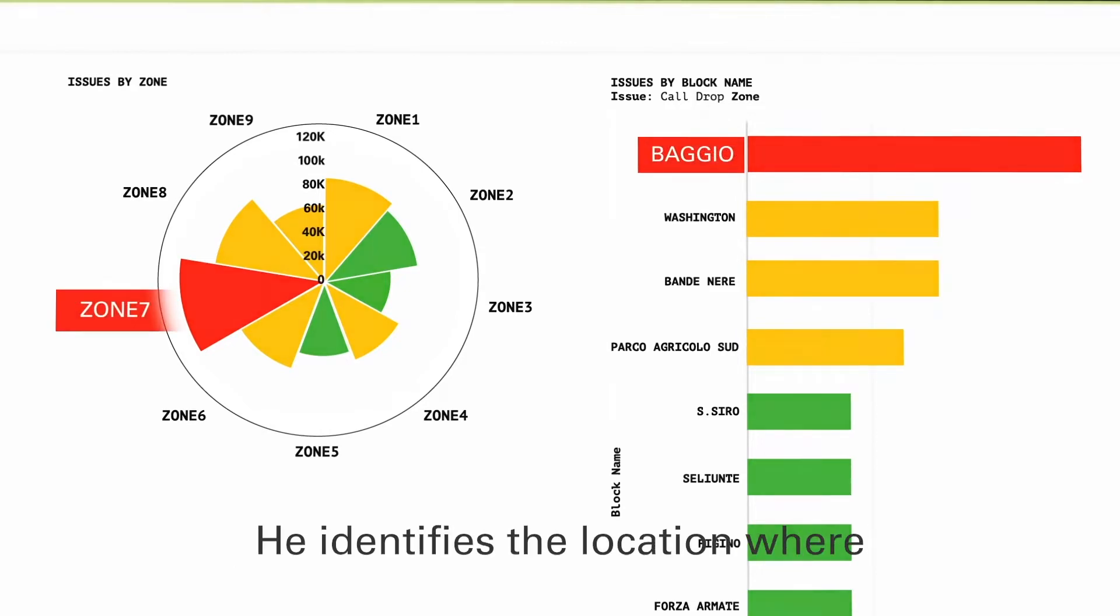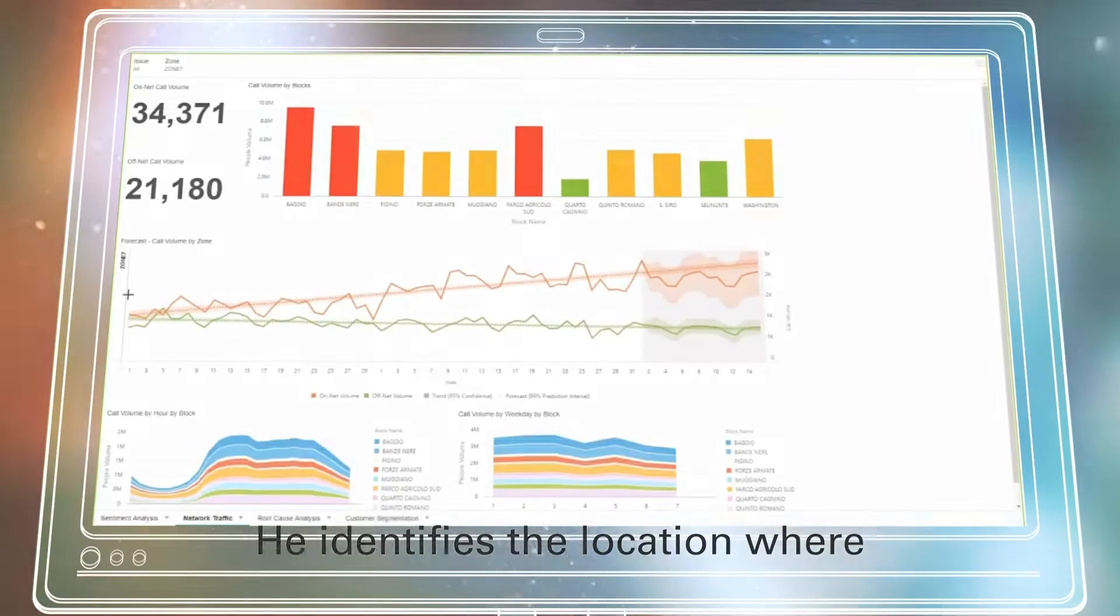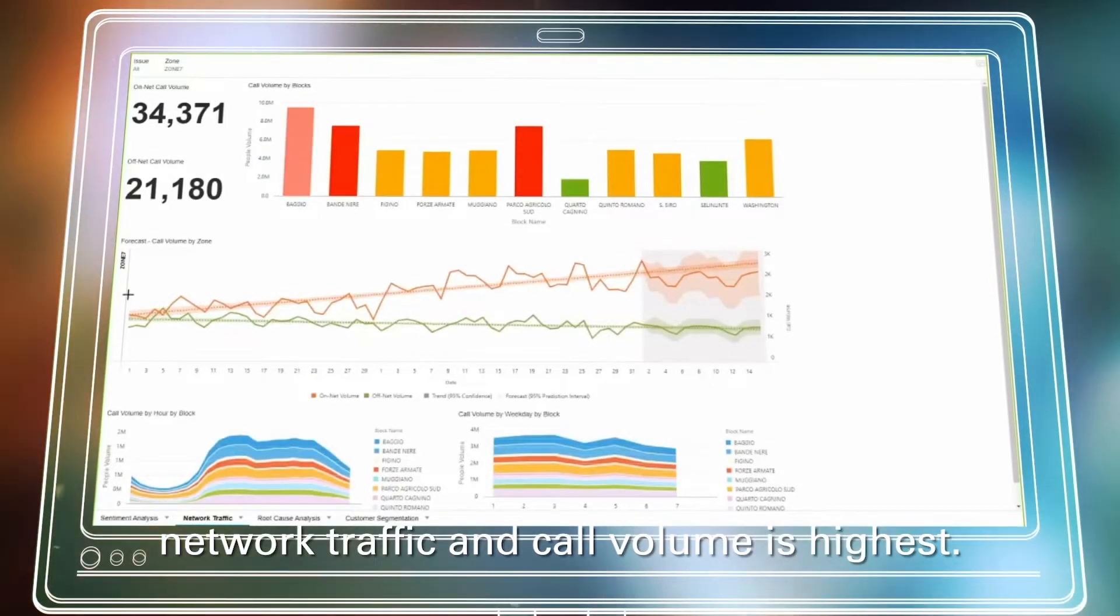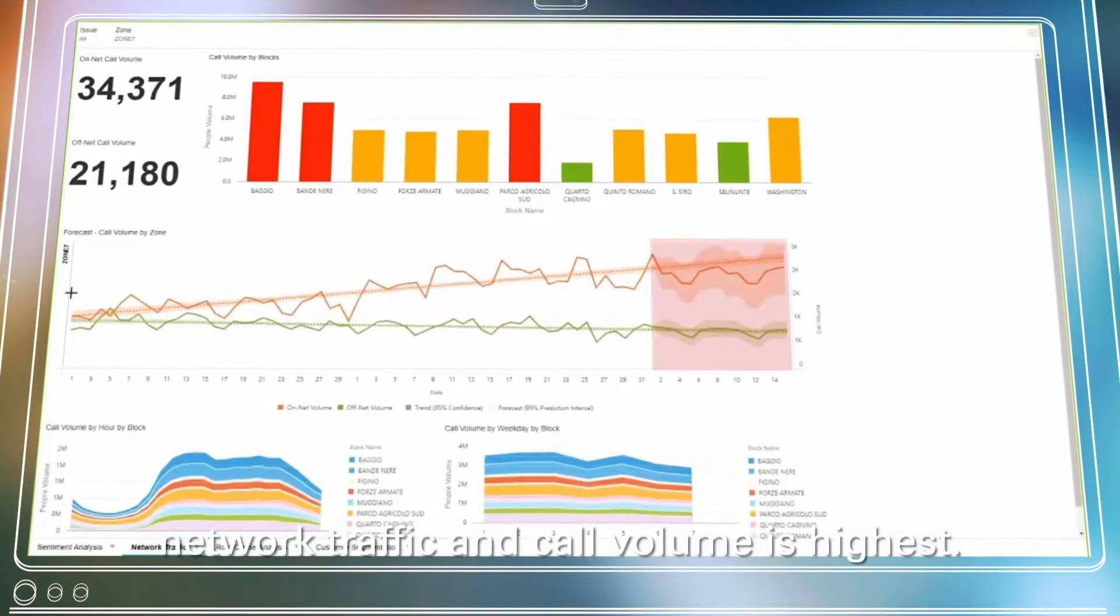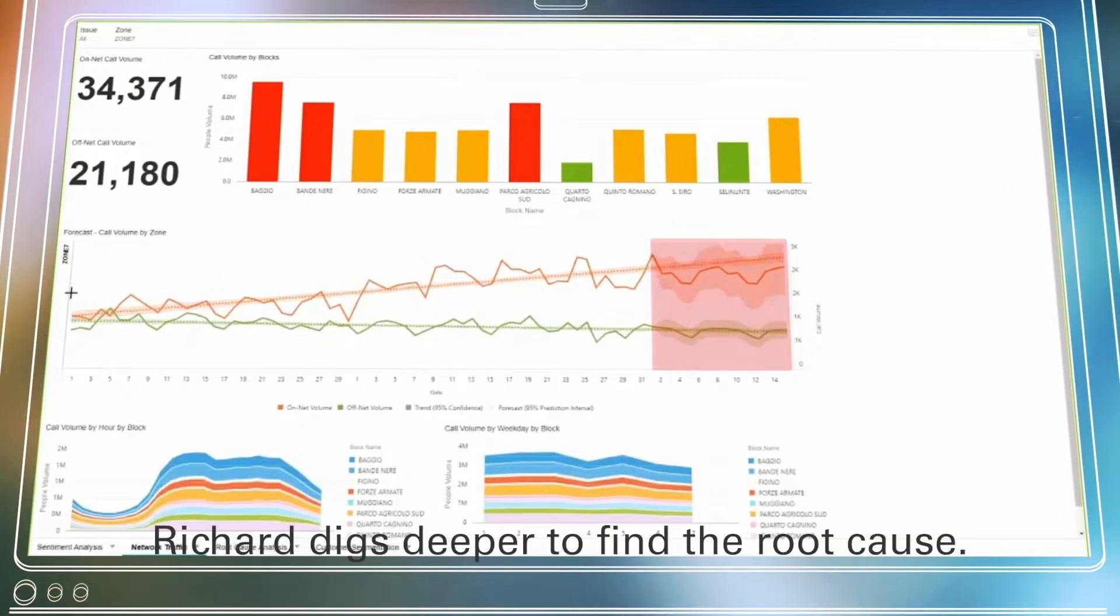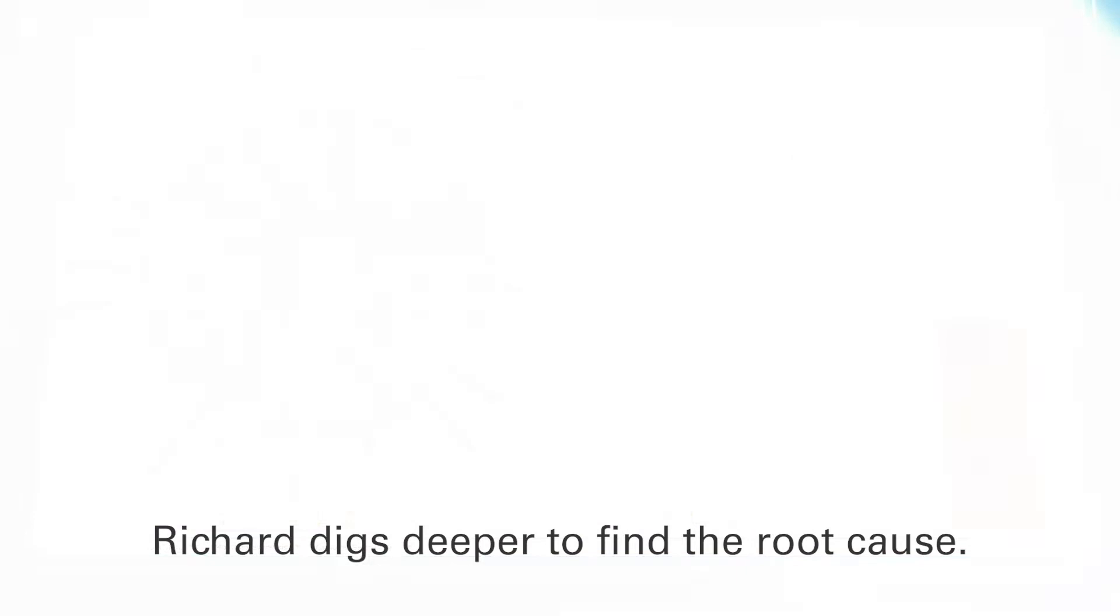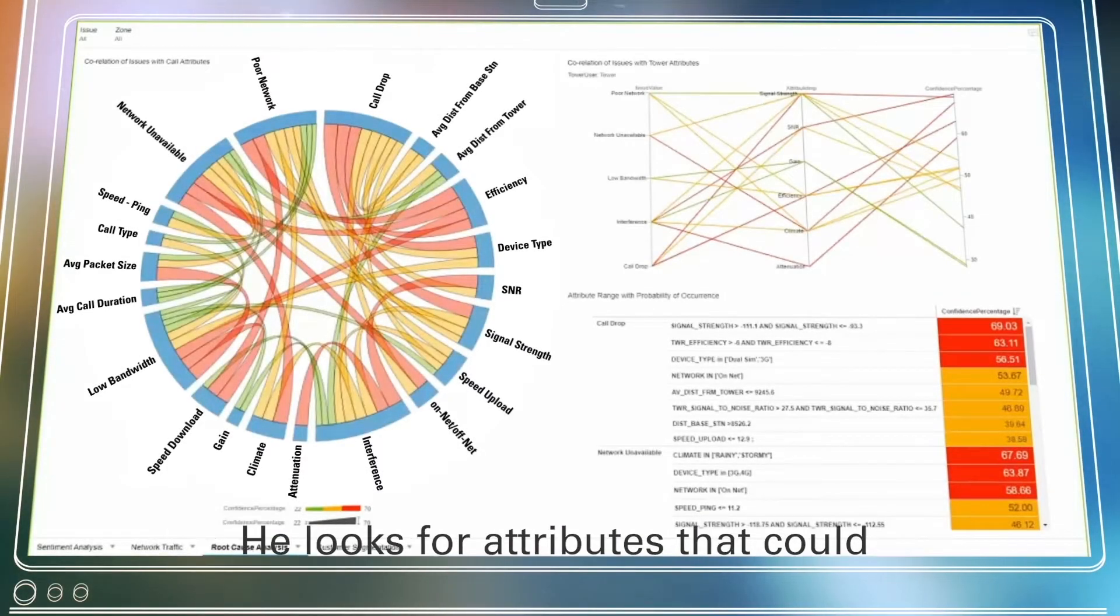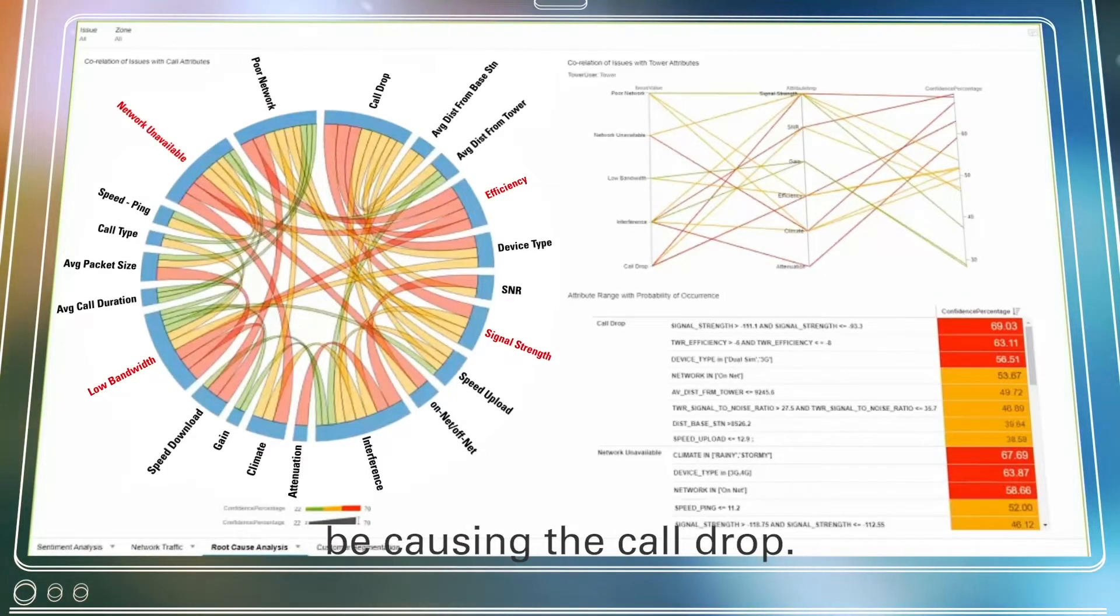He identifies the location where network traffic and call volume is highest. Richard digs deeper to find the root cause. He looks for attributes that could be causing the call drop.